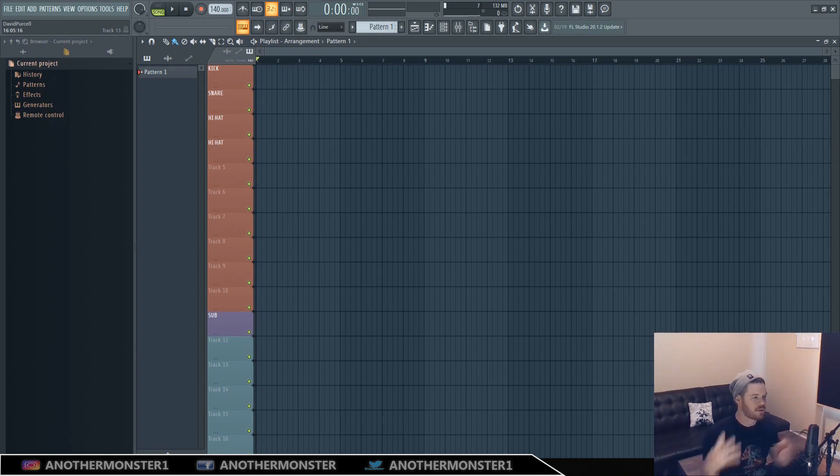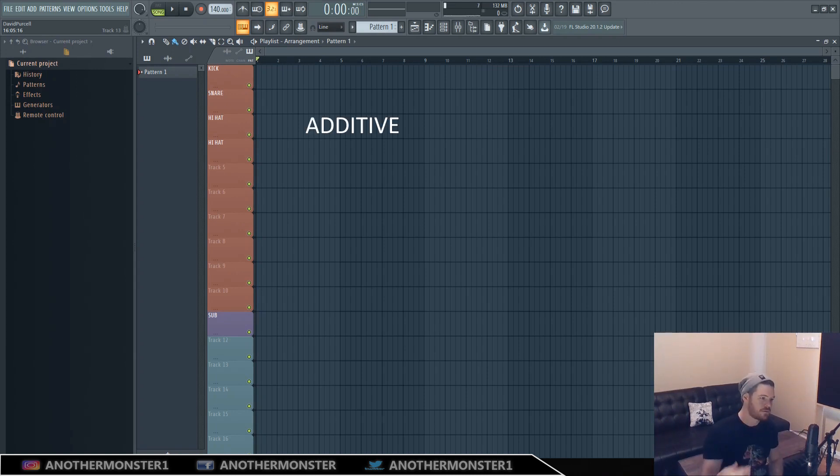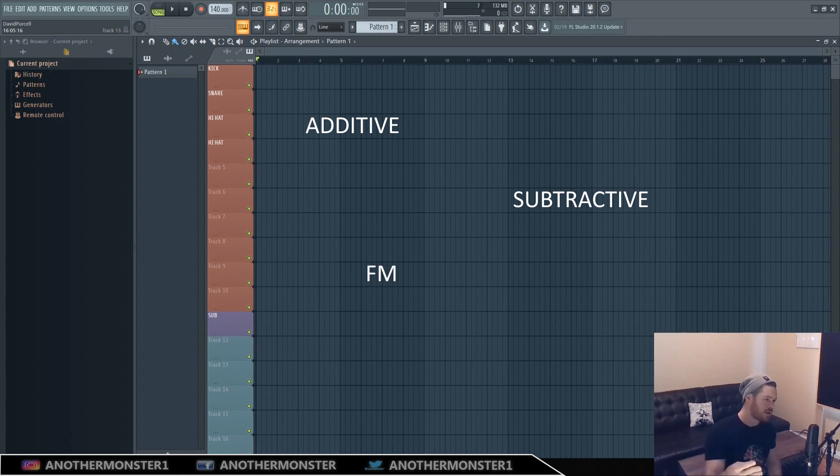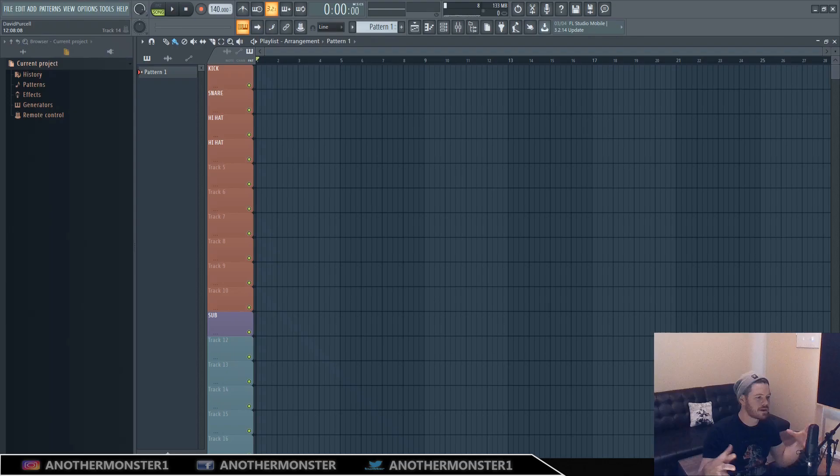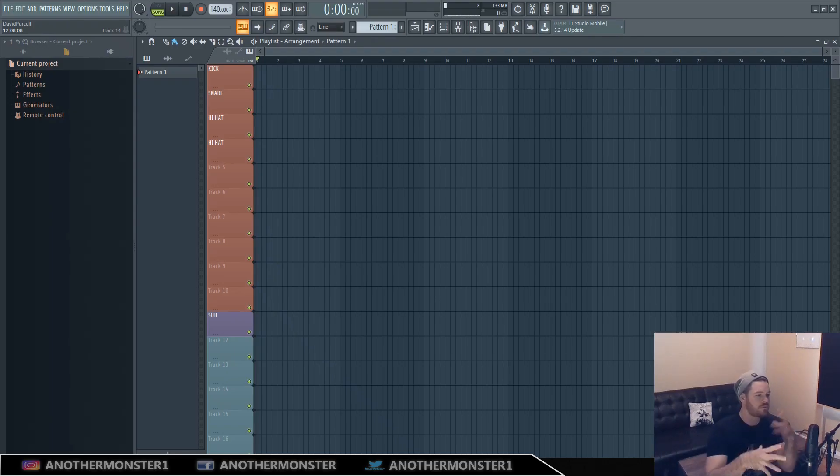So in today's video I want to focus on four main types of synthesis, which there are many others but these are sort of the main ones that you're going to probably run into, and that is additive, subtractive, FM and wavetable. FM stands for frequency modulation.